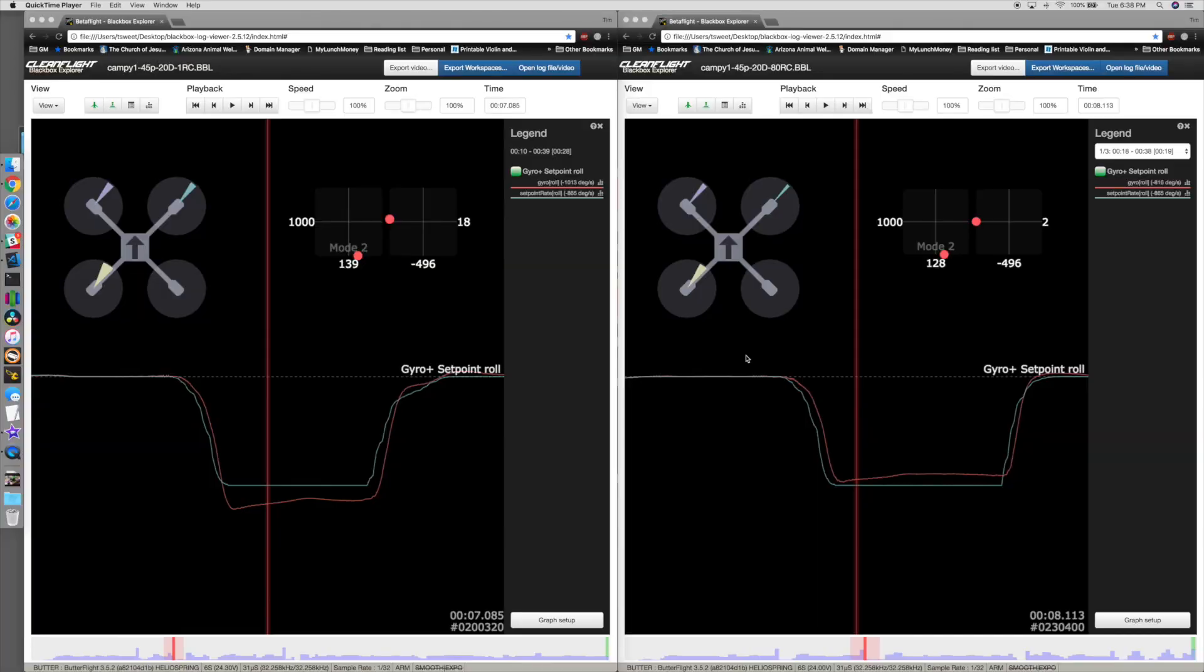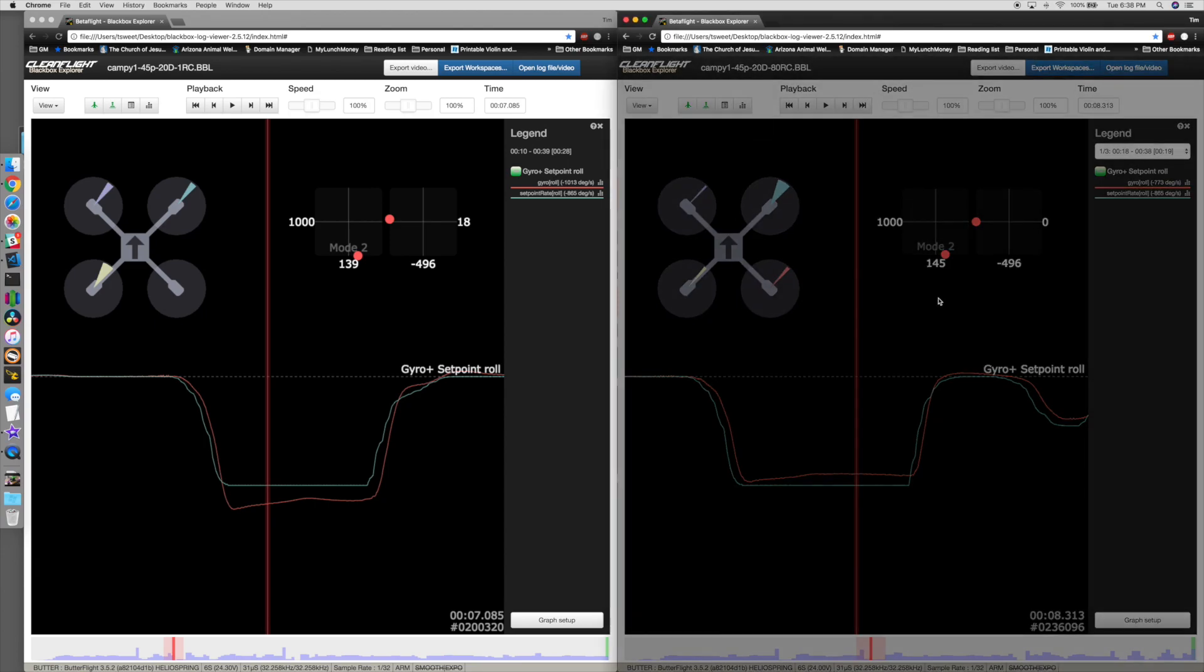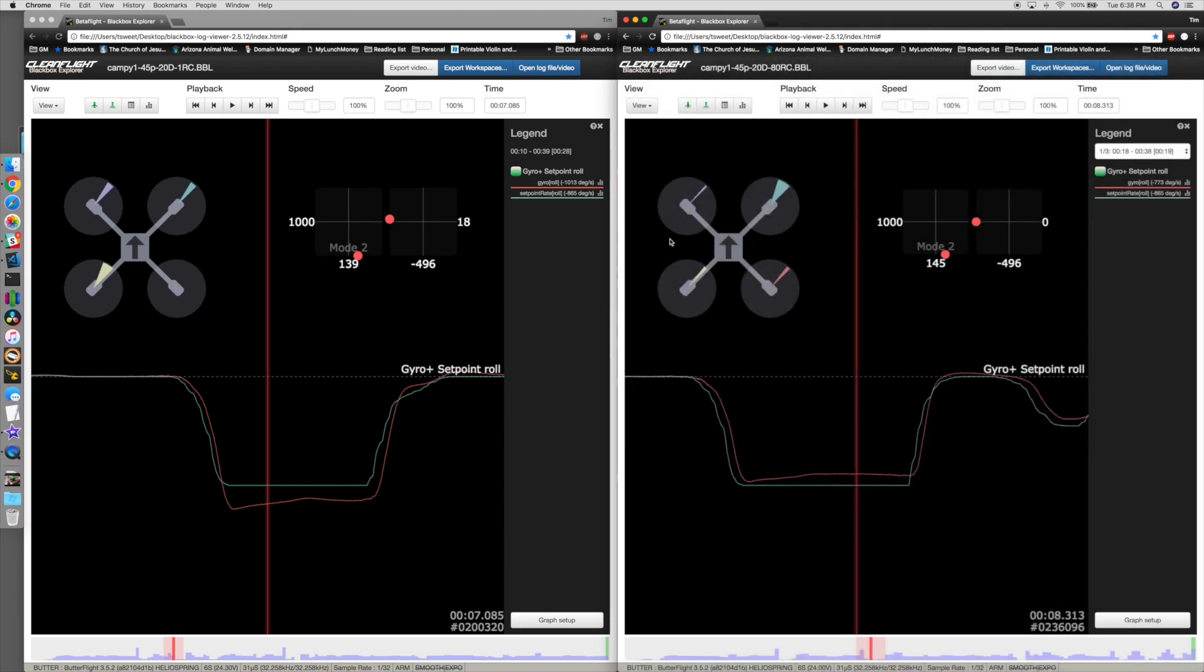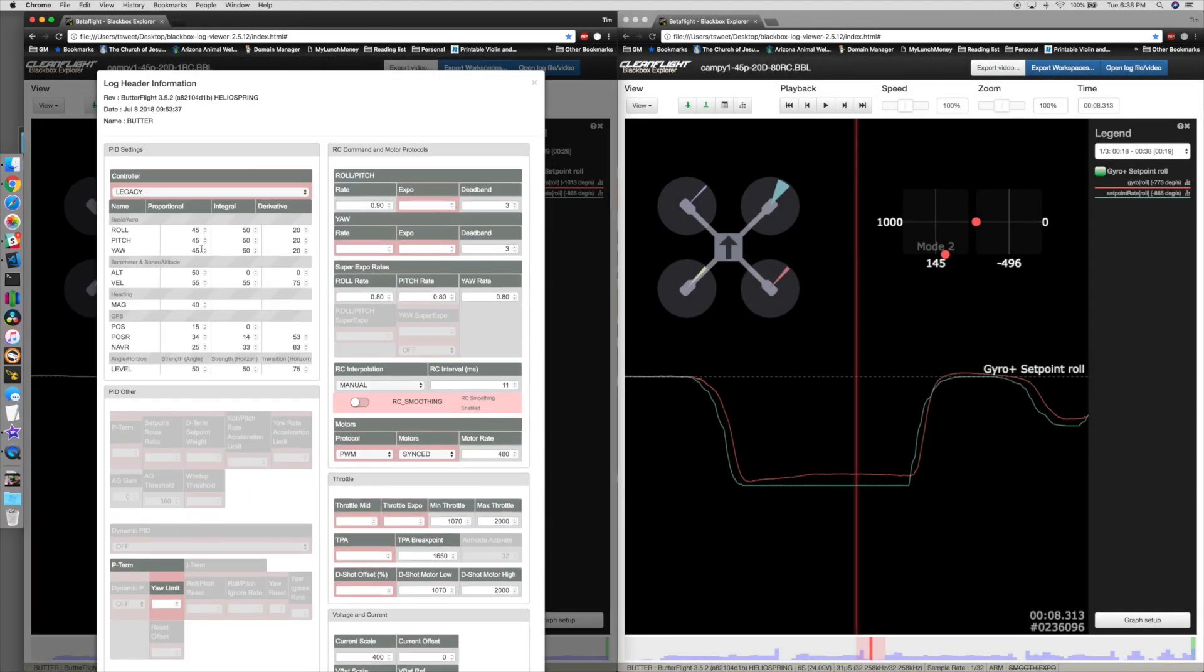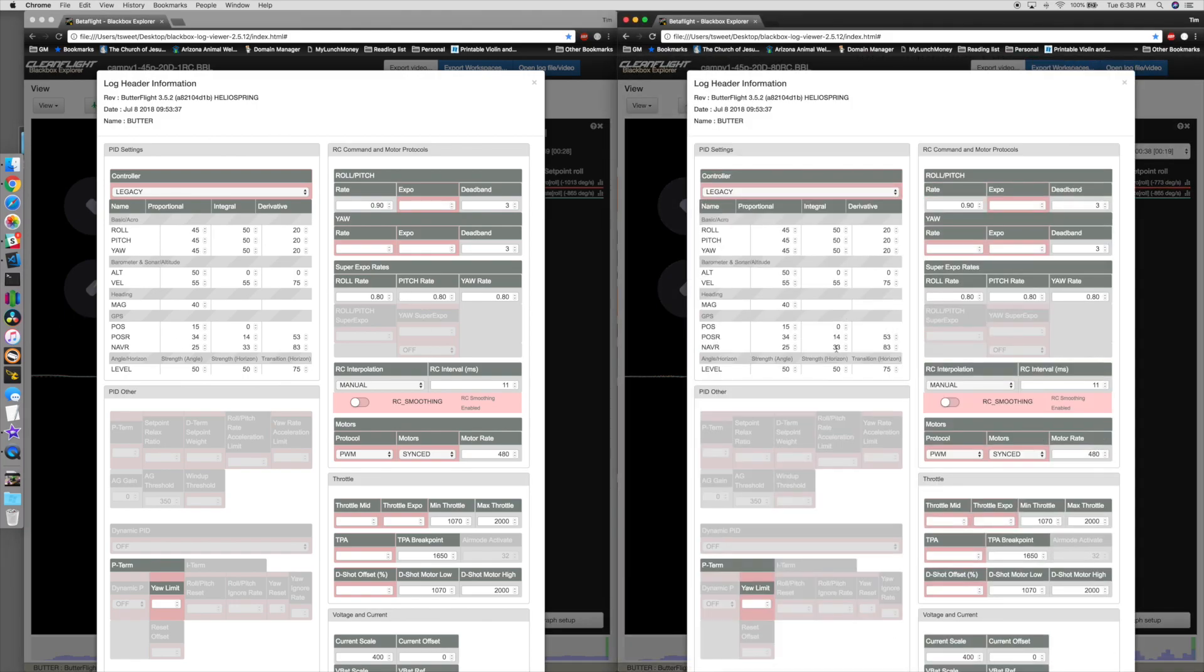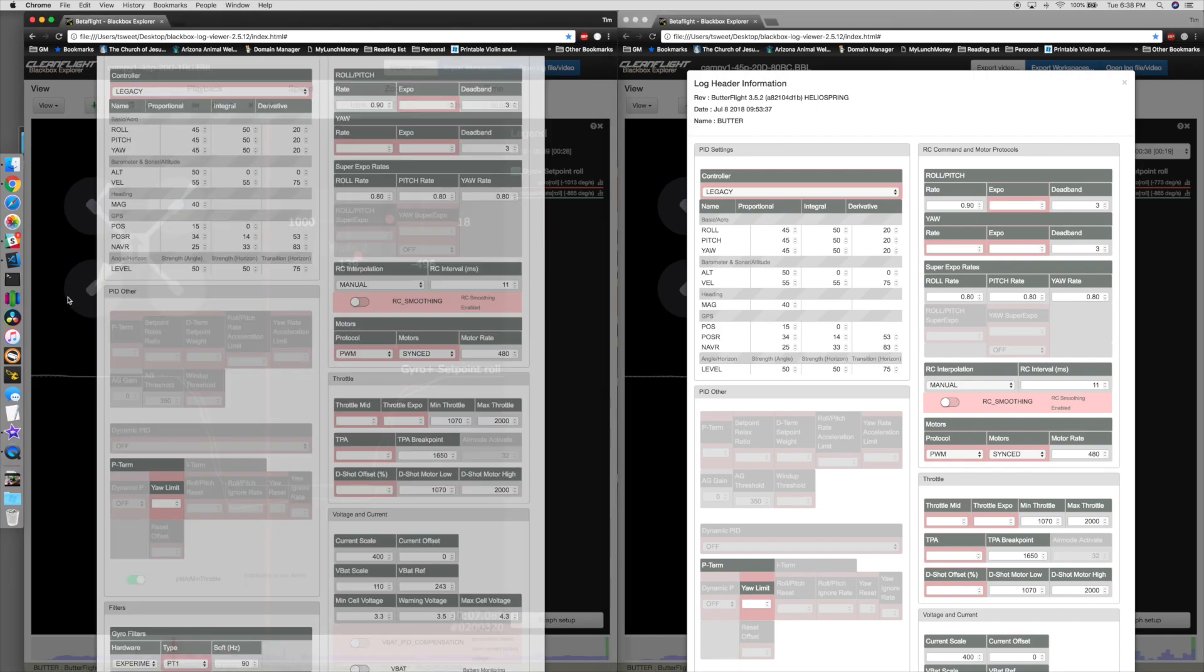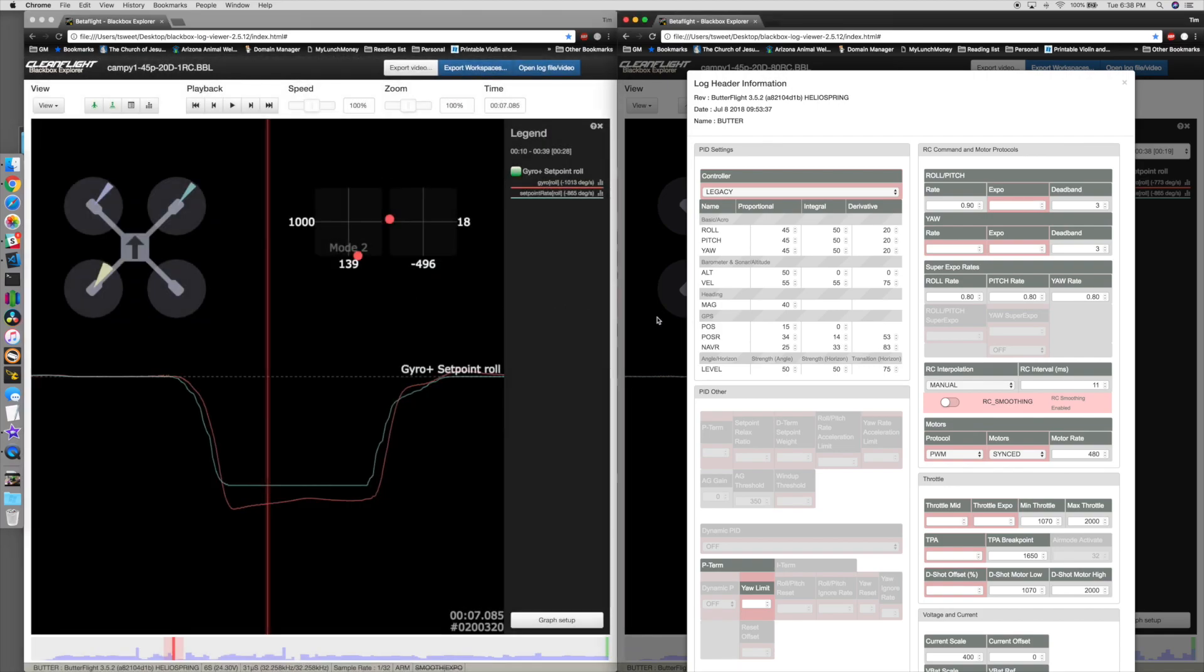This is two different blackbox logs. One I'm running 45P and 20D across the board. We're only going to look at roll for now, but I wanted to show you the difference in rates. Same PIDs, exactly the same super rate. The only difference here is that one is running a 1.1.0 RC rate and the other one is running 0.8 RC rate.